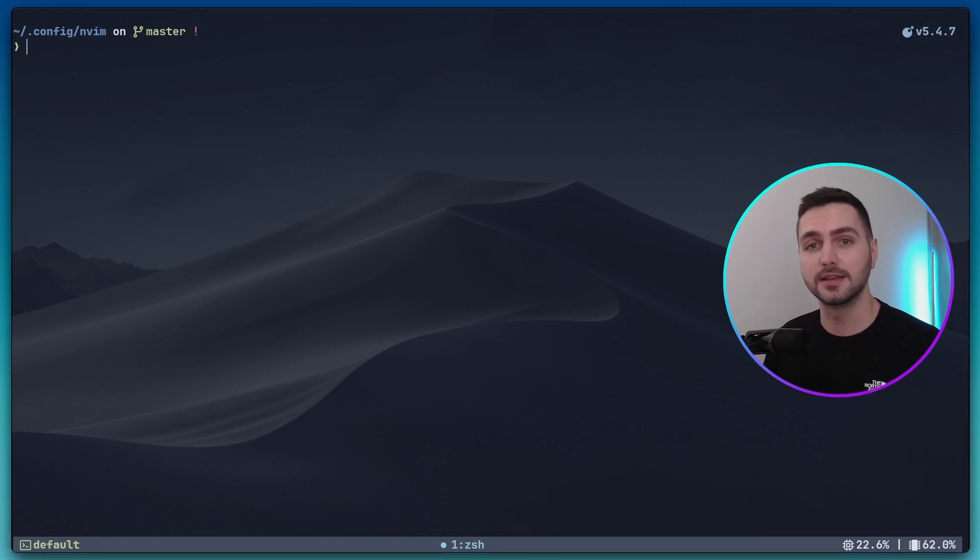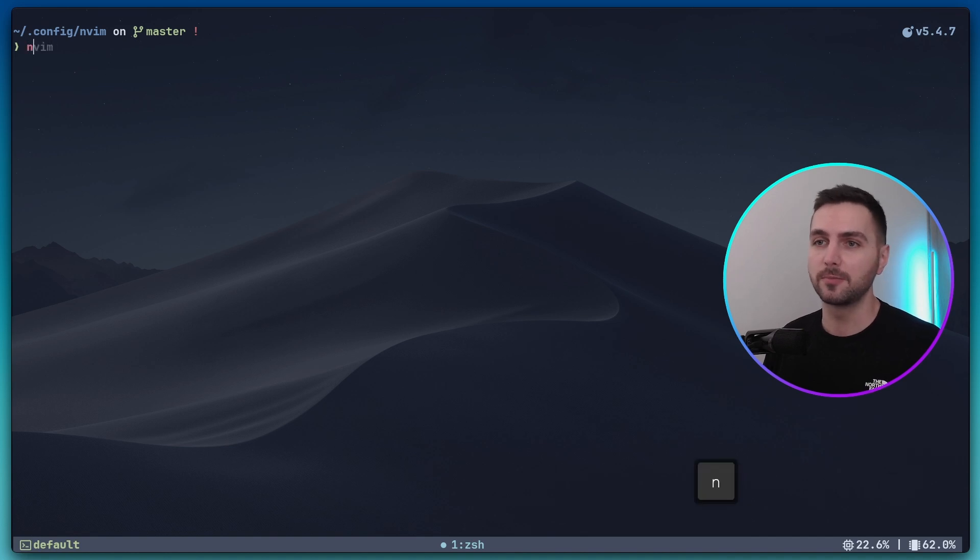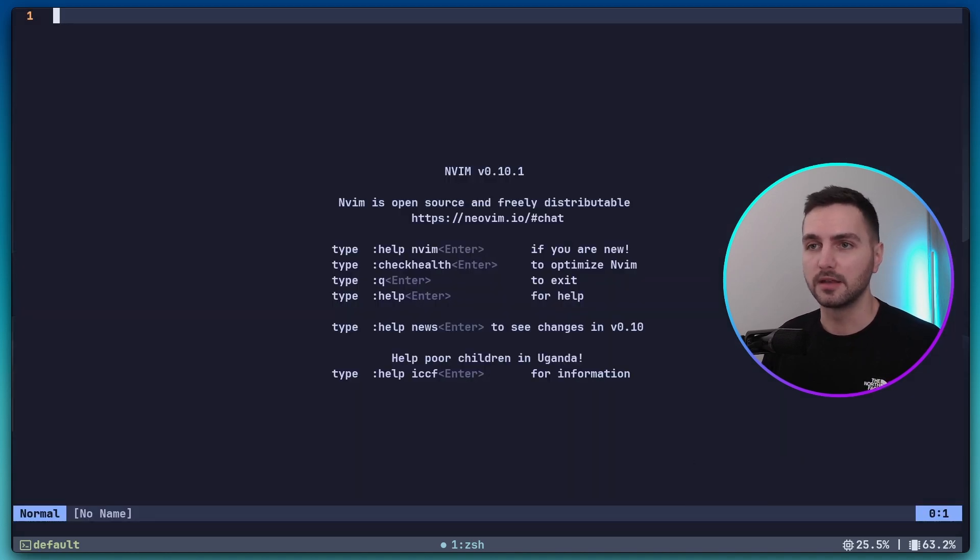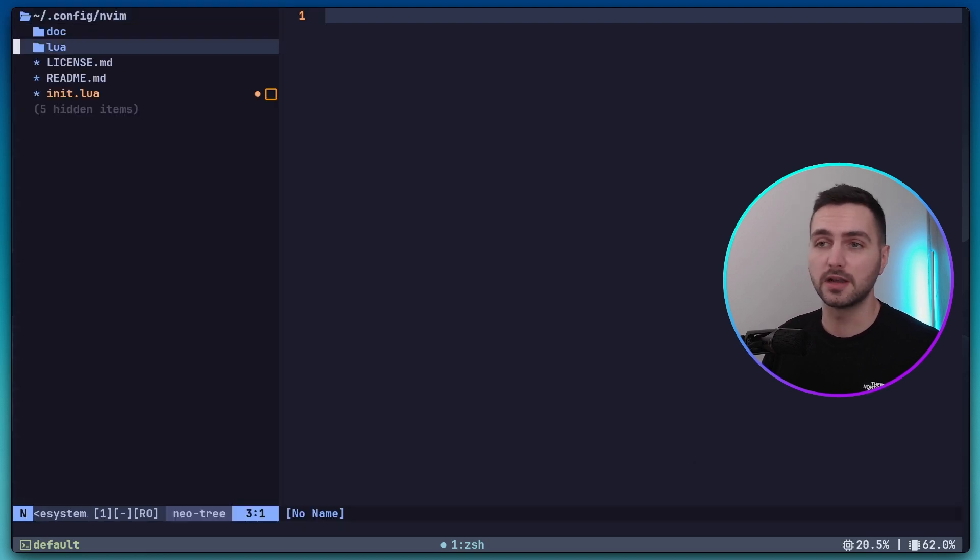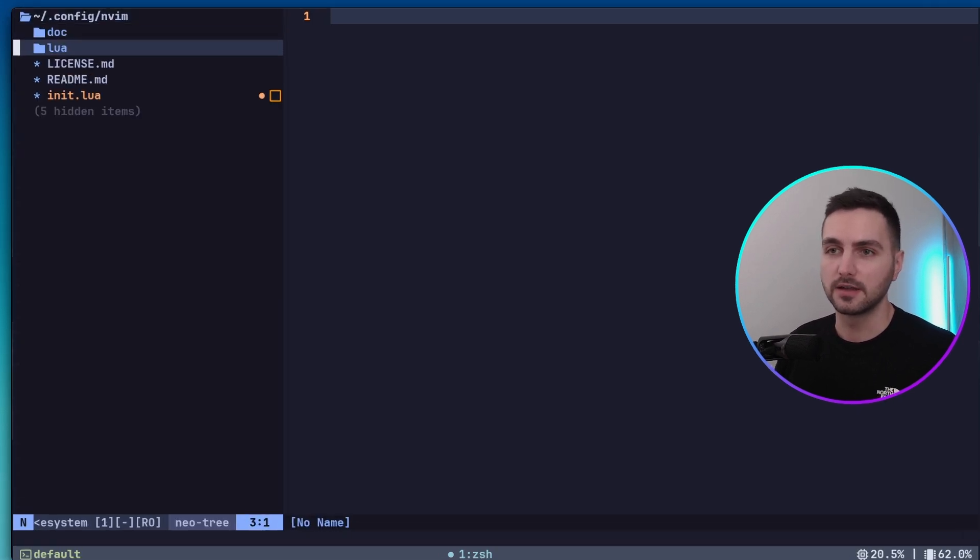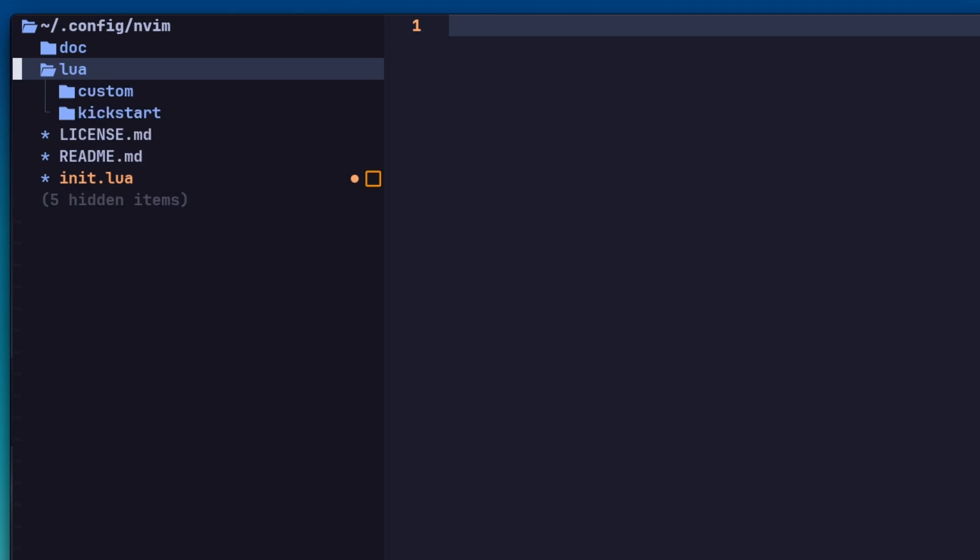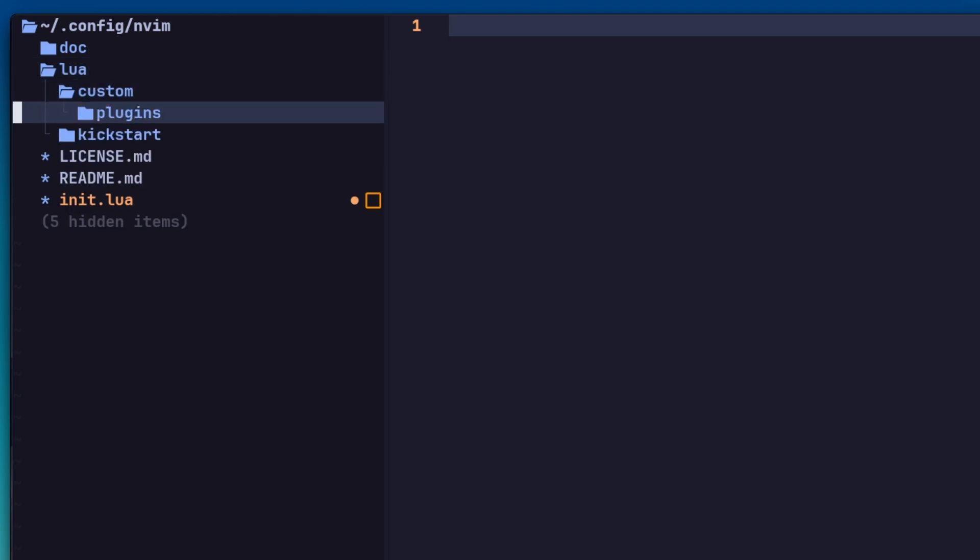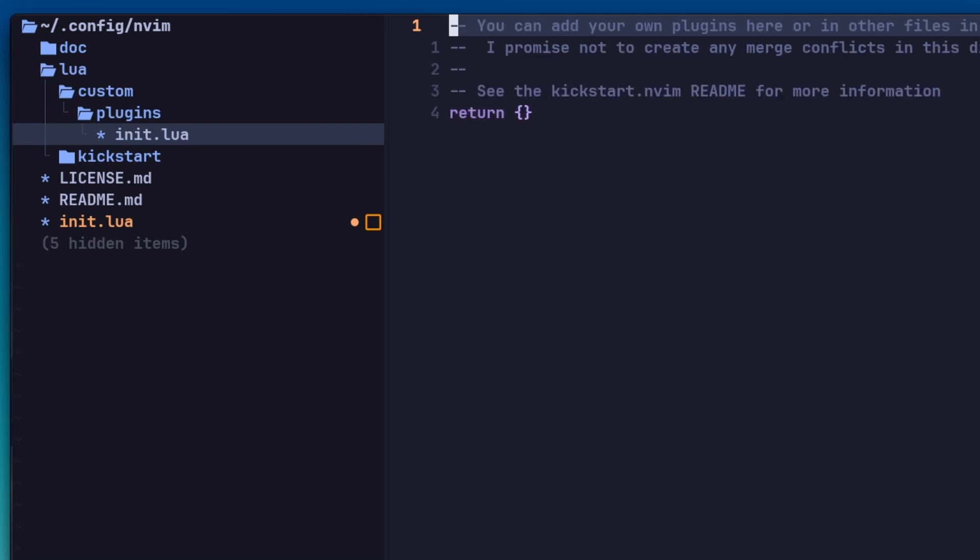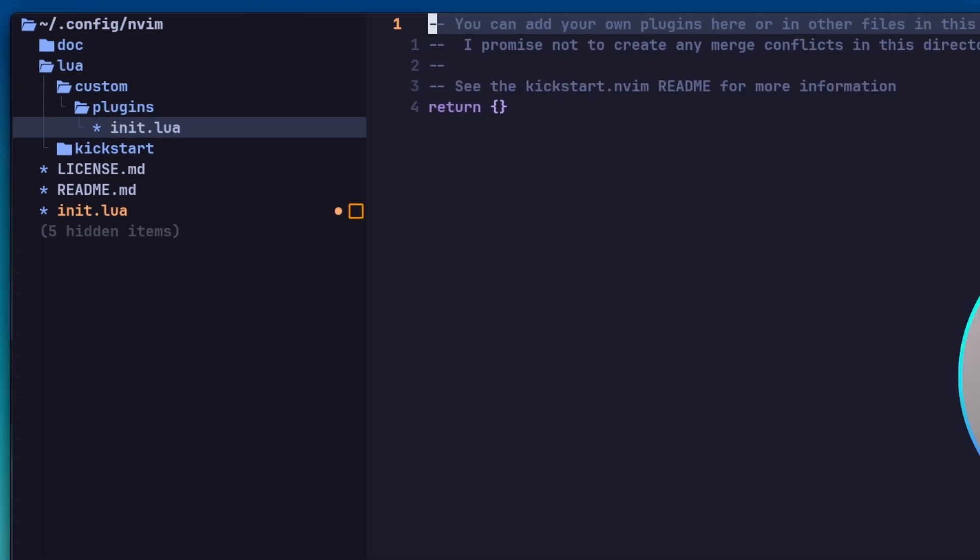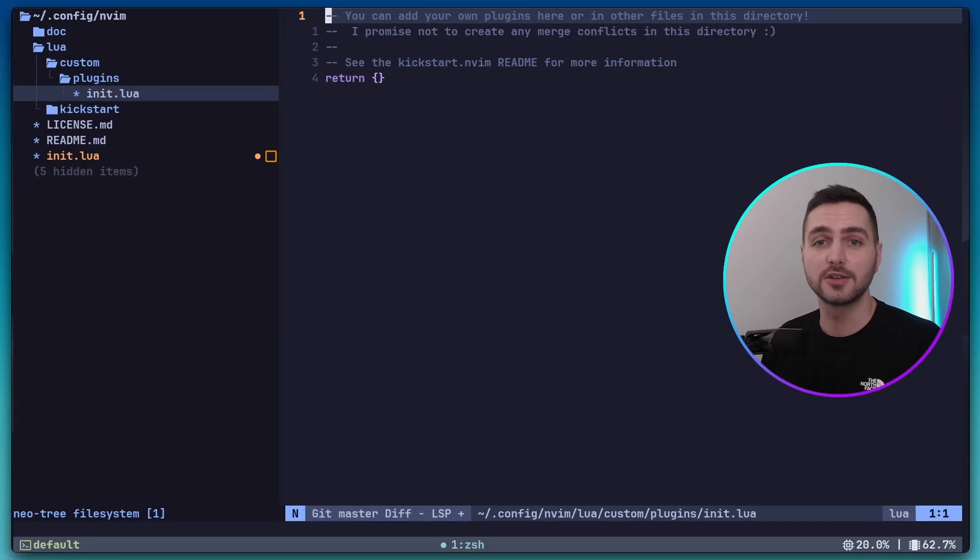To set up NullLS in Kickstart, let's open up NeoVim again. And now we can press backslash. This will open up NeoTree, which is this really nice file tree here. Inside of the Lua directory, we have one more directory called custom and in here we have an init.lua file where we can add our custom plugin configuration. So any additional plugins we want to add, they go here.